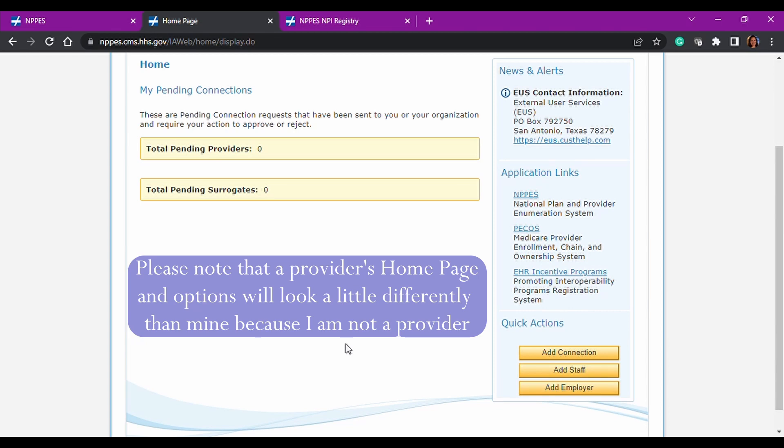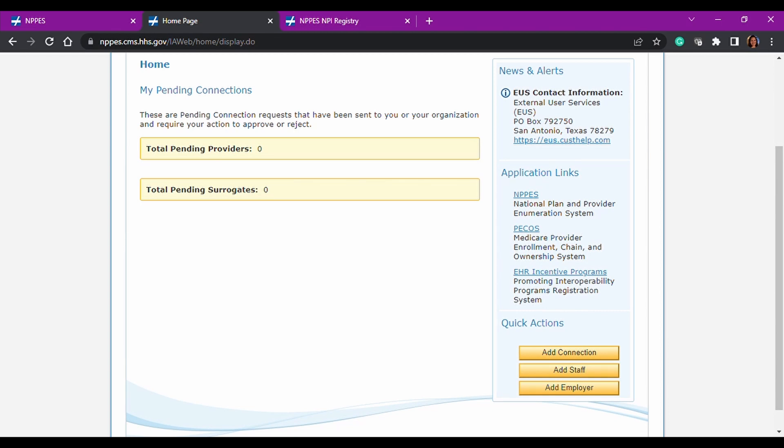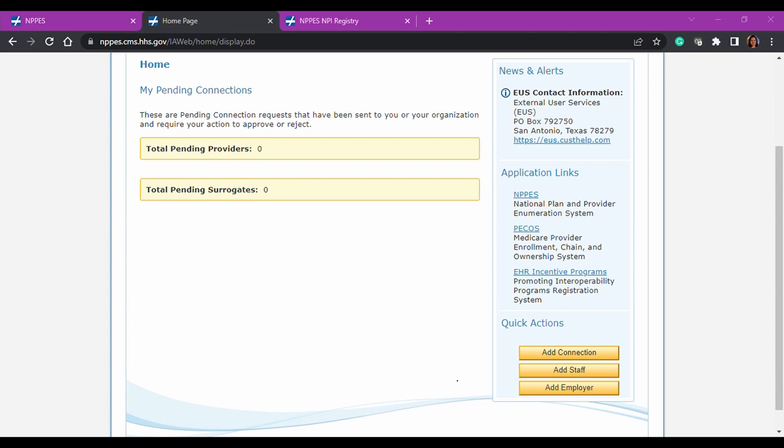So anyway, they also said there's a disclaimer or not a disclaimer, but an information little plug at the bottom of the add employer that says if you're requesting to be an authorized official or access manager, which are two different roles that people can be assigned for an employer and you are an approved authorized official or delegated official in PCOS. So if you're already approved in the PCOS for a specific doctor or group, then your request will be automatically approved within 24 hours.